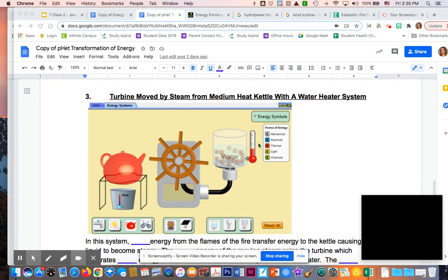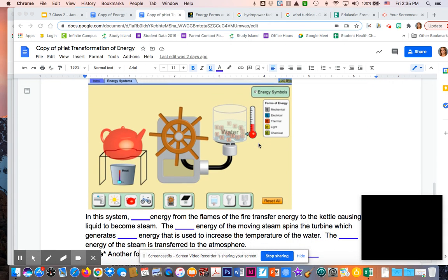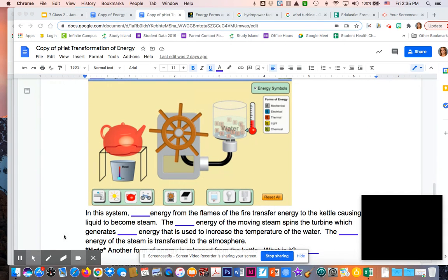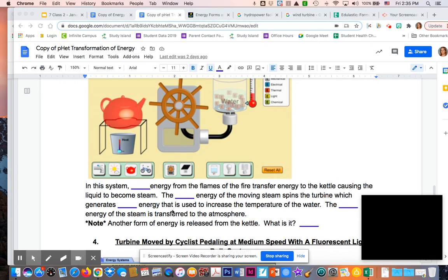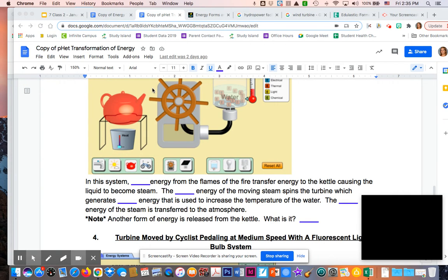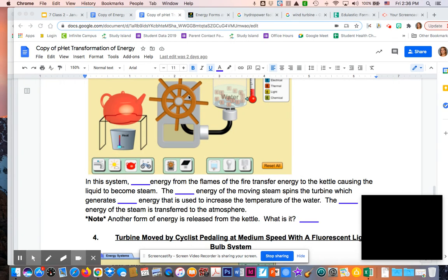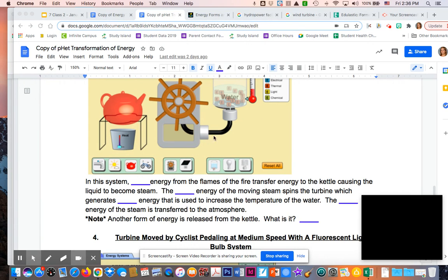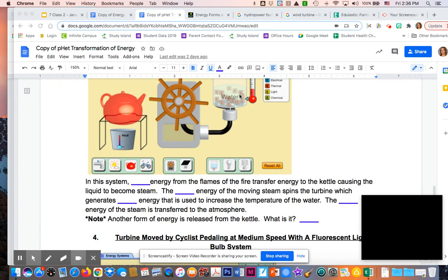For number three, we have our tea kettle. In this system, the thermal energy from the flames transfers energy to the kettle, causing the liquid to become steam. The mechanical energy of the moving steam spins the turbine, which generates electrical energy. That electrical energy comes through and is used to increase the temperature of the water.